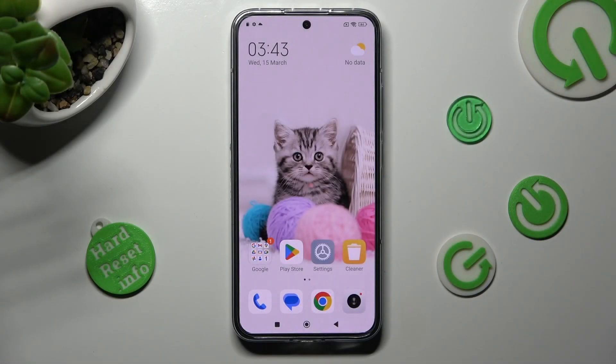Hi, in front of me is the Xiaomi 13, and today I would like to show you how you can clone apps on Xiaomi.